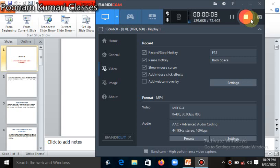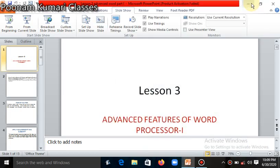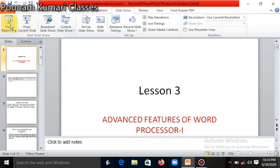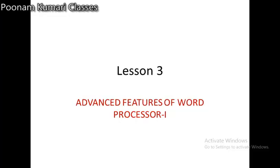Good morning 5th class students. Hello, how are you? I hope all are fine after holidays. I hope all have done their holidays homework. So today we will continue our lesson explanations which are left. Today I am going to explain your lesson number 3, Advanced Features of Word Processor 1. So let's start the explanation.